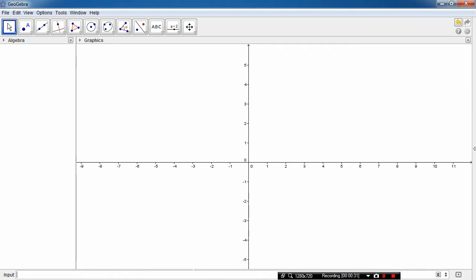So for example, let's say we have an equation y equals x squared. You can just simply type x squared in the input box down below to draw the graph.